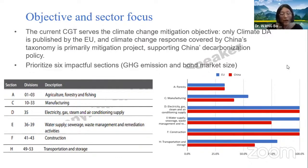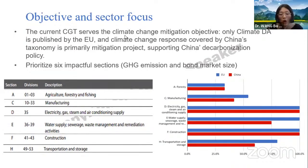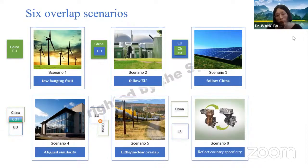The current Common Ground Taxonomy focuses on climate change mitigation because only the Climate Delegated Act has been published by the European Union, and China's taxonomy climate response primarily covers mitigation projects supporting China's decarbonization policy. We prioritized six impactful sections based on their contribution to GHG emissions in both European and Chinese markets, and their relevance to the bond market size. We spent a lot of energy classifying and mapping selected climate change mitigation activities from China's taxonomy — about 80 activities — mapping them to divisions based on more granular-level descriptions.